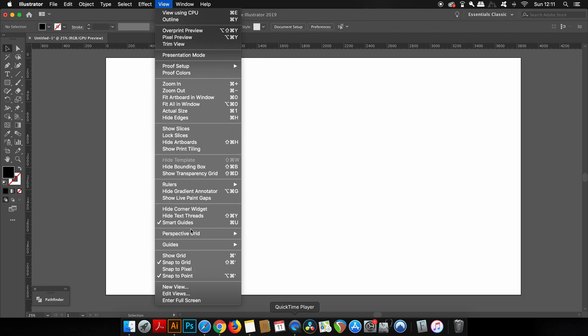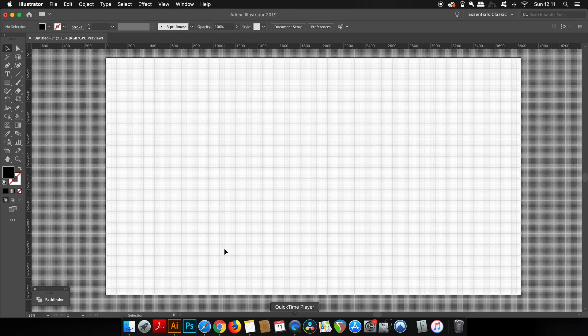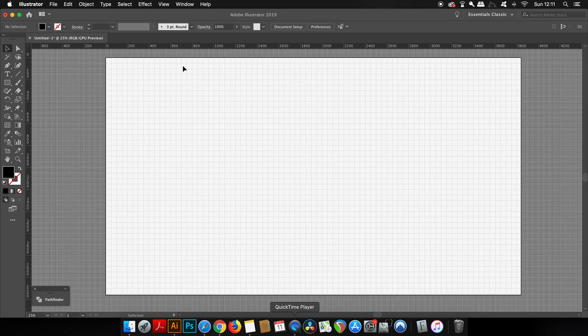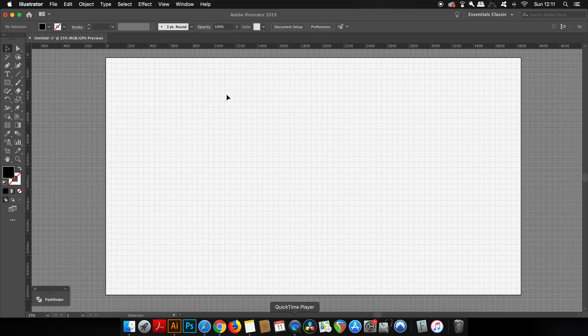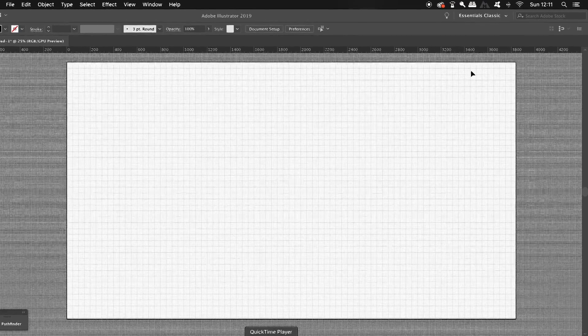You can make the grid visible by coming into the view options and then selecting show grid. However, there are various different settings that you need to be aware of when utilizing this grid. First, I find it useful to use pixels as the ruler measurements, and you can right-click the rulers to change the measurements used.